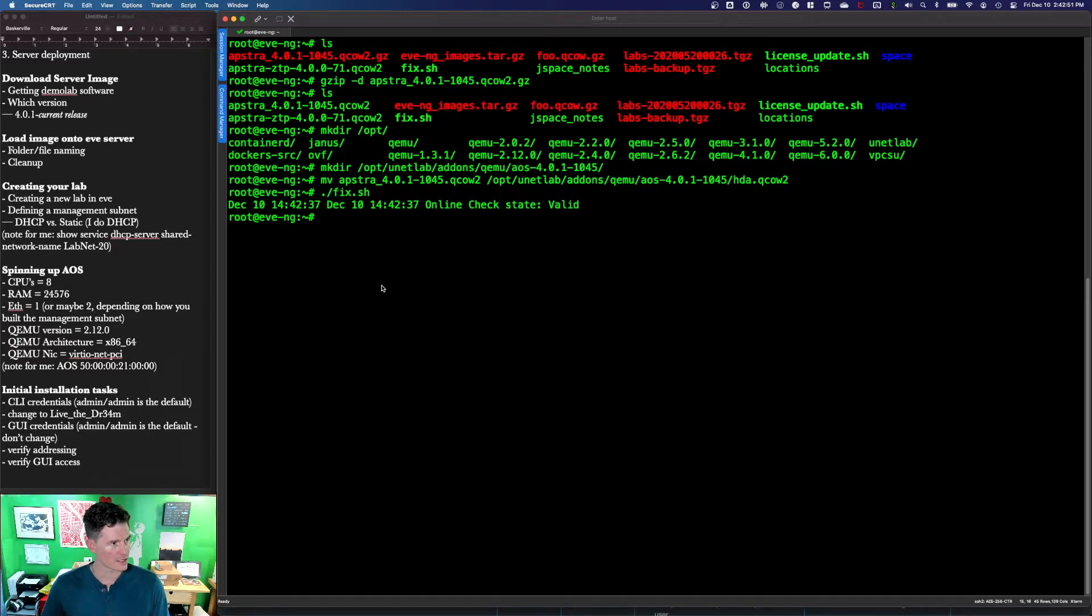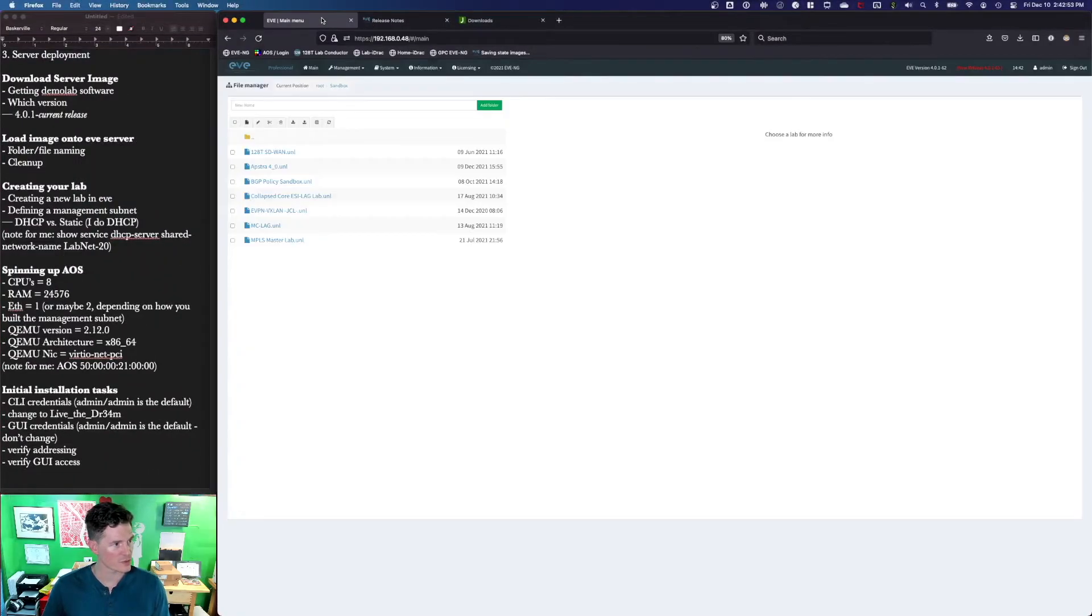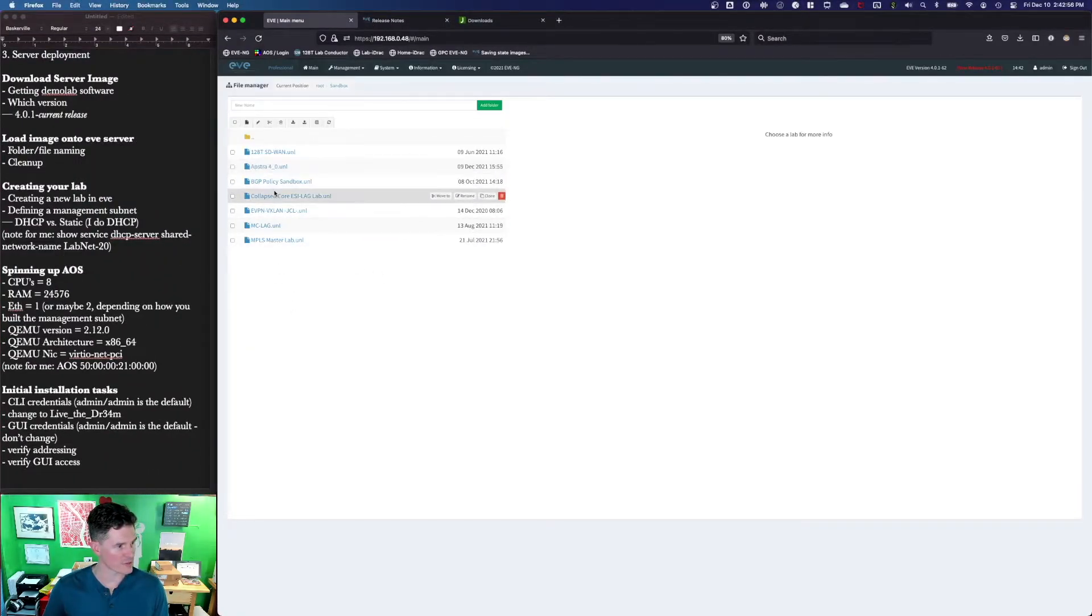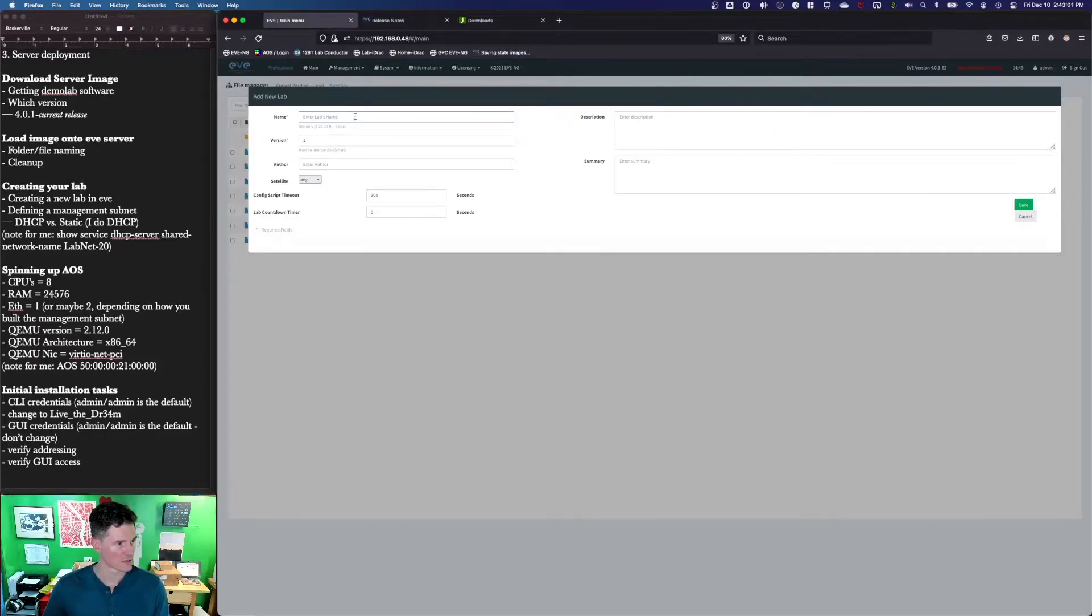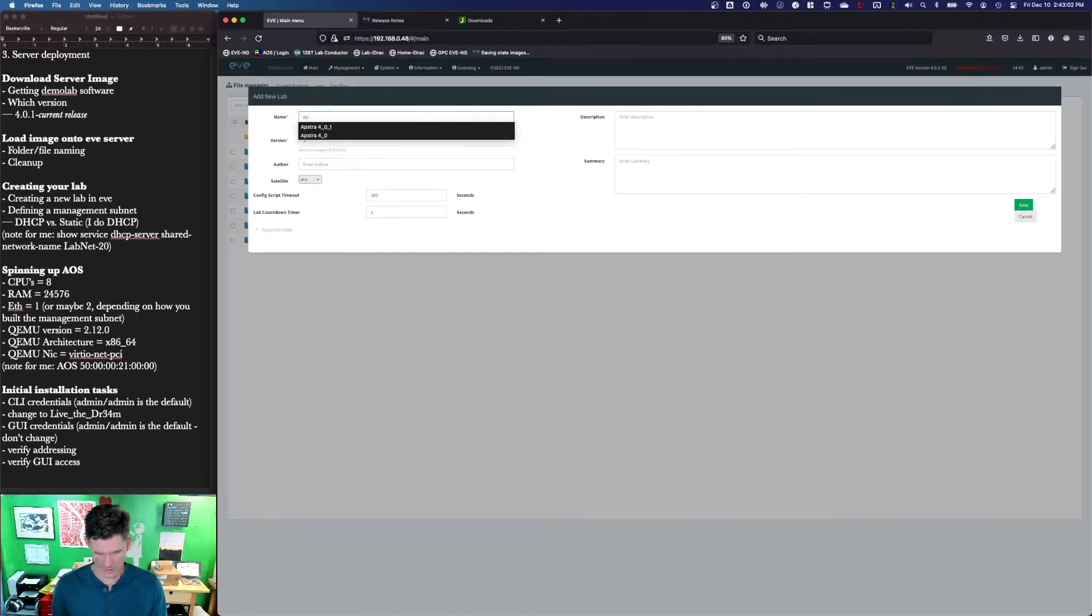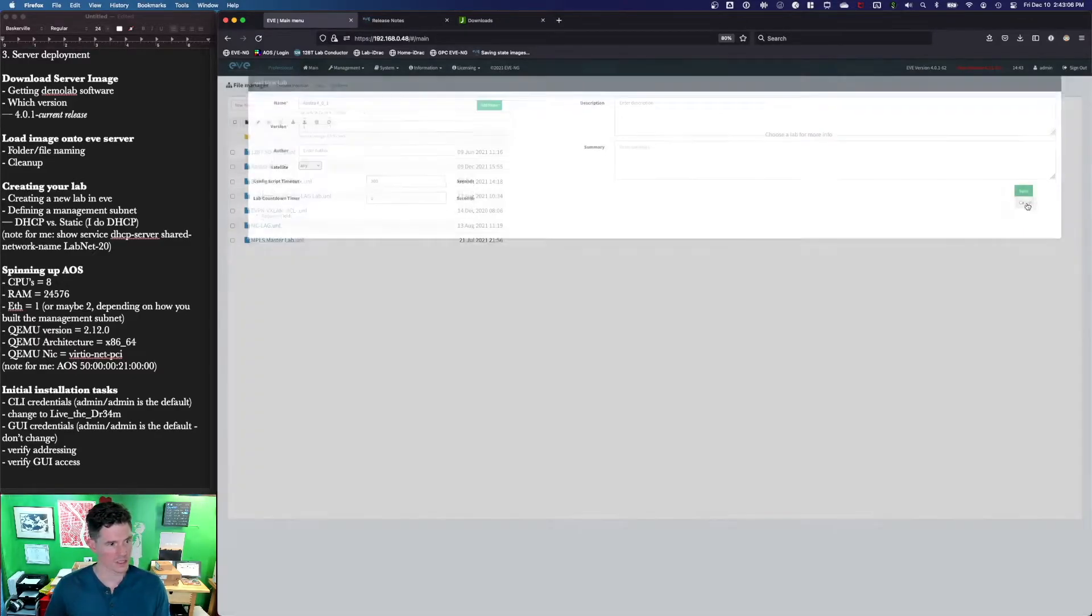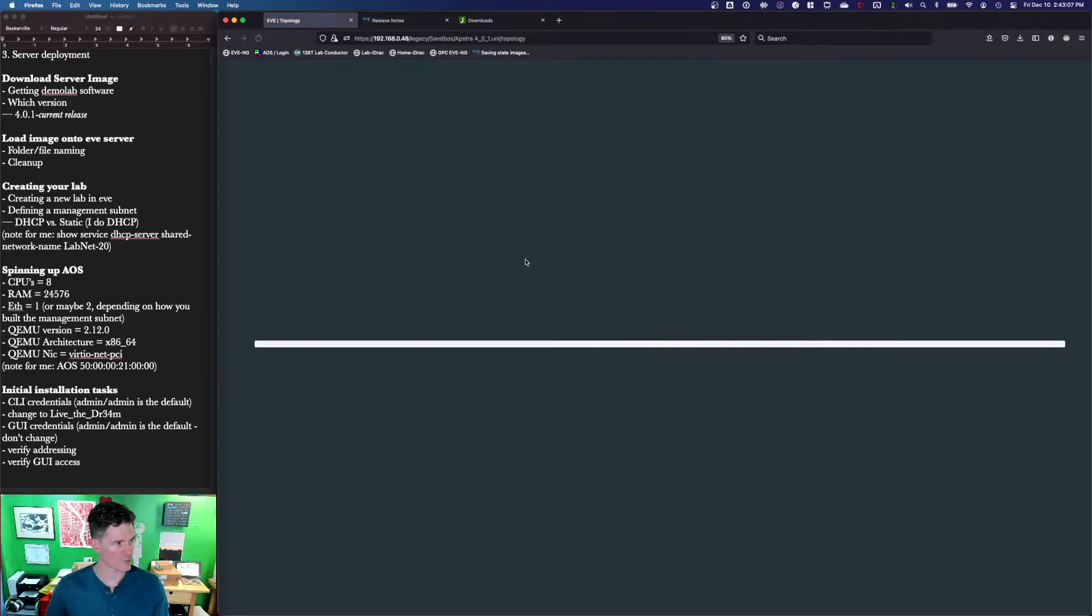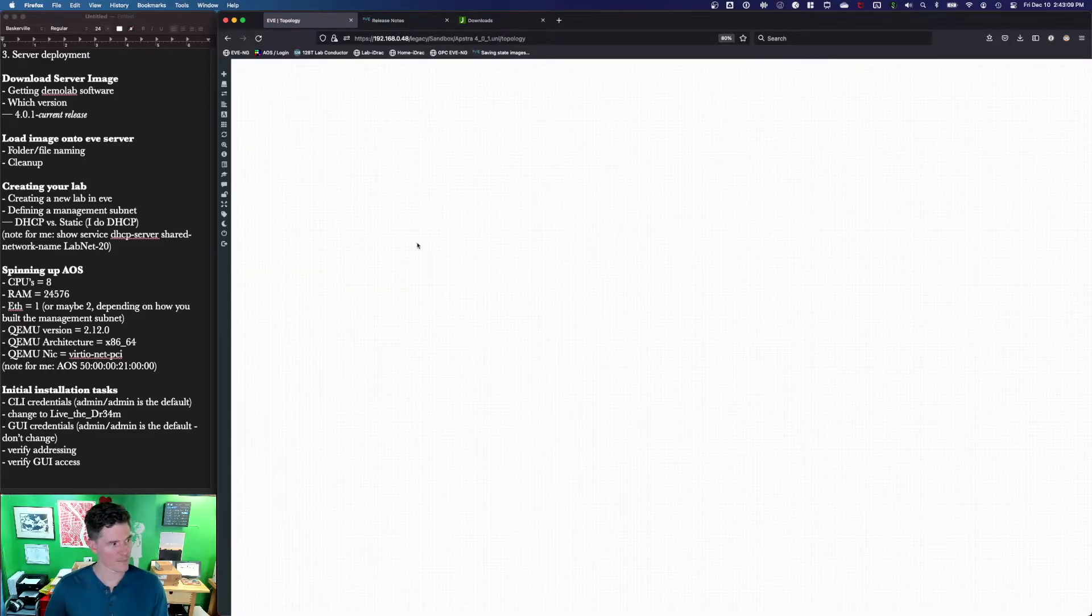All right. Done. So let's jump over to Eve. I'm going to create a new Apstra Lab. It's my old one, so I'll turn it off. I'll just create a new one. Apstra 0.1. Save. And it'll open a blank page.